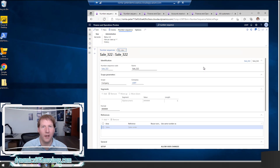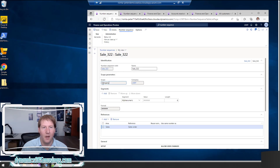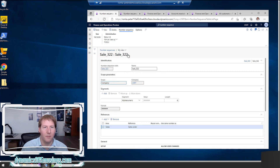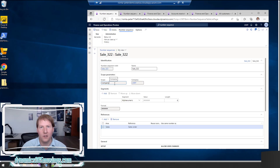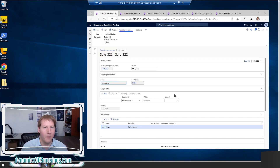Let's look at the details of a number sequence. First there's a number sequence code and a name. The next piece is the scope — most of these are going to be Company or Shared, and if they're Company-scoped they'll specify which company. This means the system generates a unique value for that company, and this number sequence code is used in that company only. It's very useful to tie it to a company rather than shared, because if it's shared across the entire system with a lot of data you might run out of numbers.